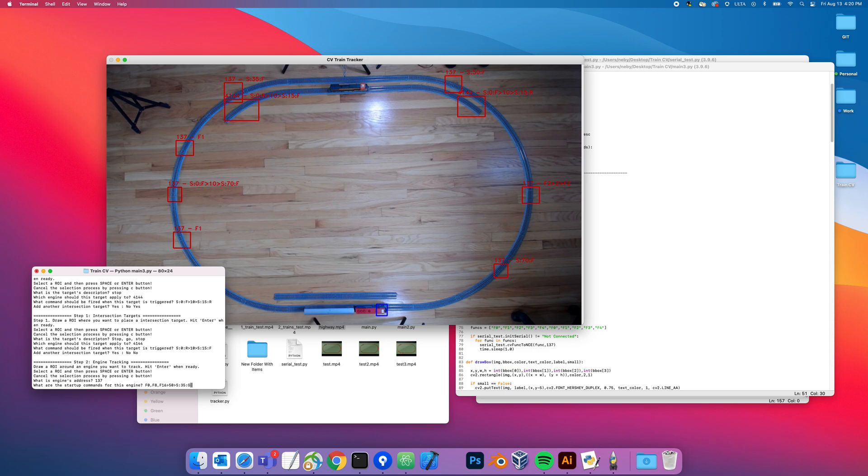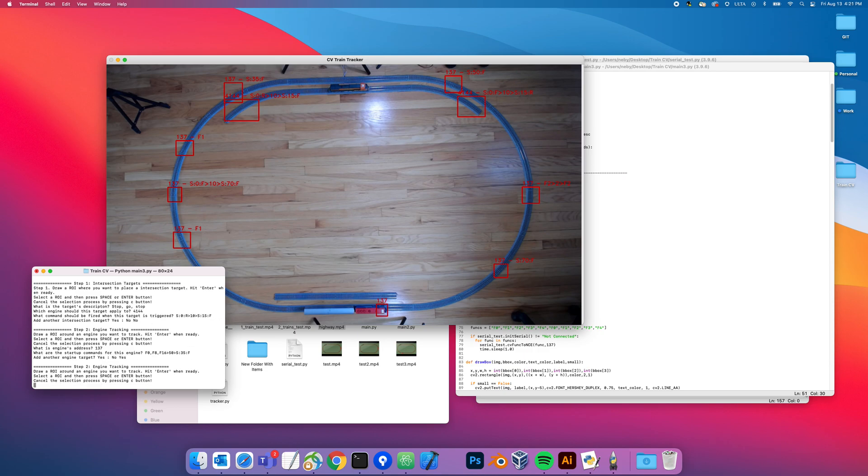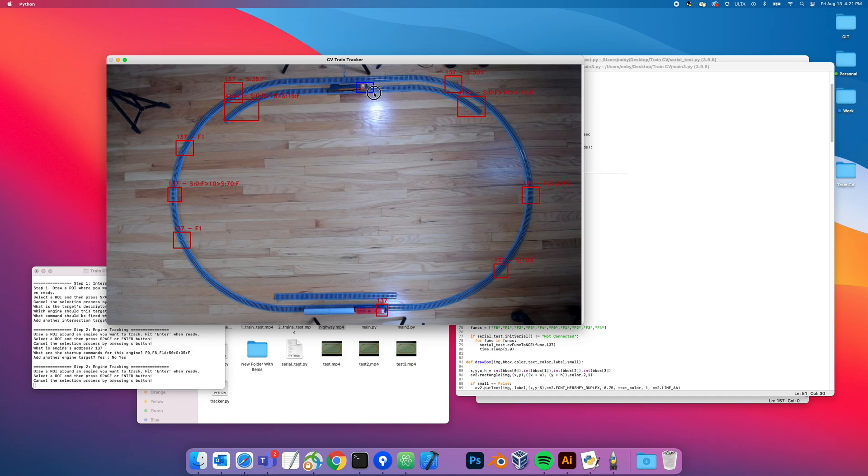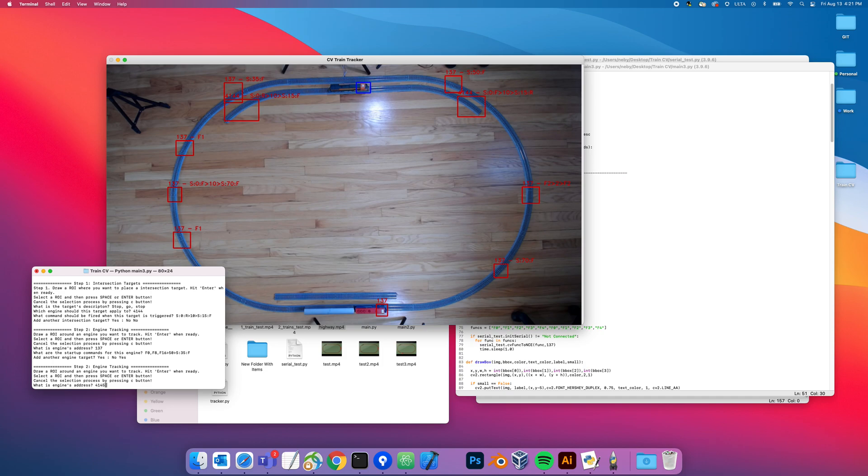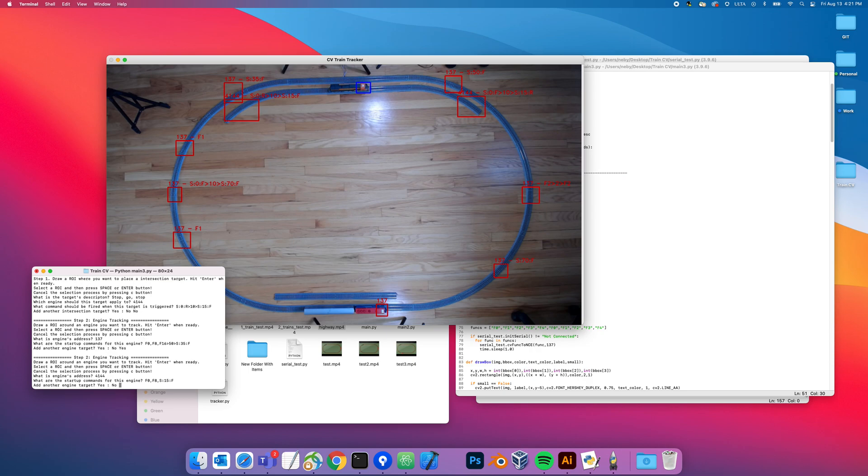I'm going to add one more engine, this one right here. This one is 4144. Same thing, startup command - F zero, F eight. This one takes a little longer to go, so I'm not going to make it wait. I'm just going to do speed 15 forward. Any more engine targets? No. Once I hit enter, the program is going to start, it's going to get loud because the trains are going to start up.